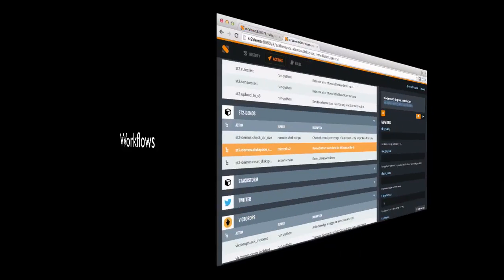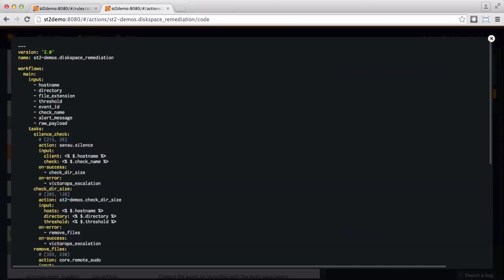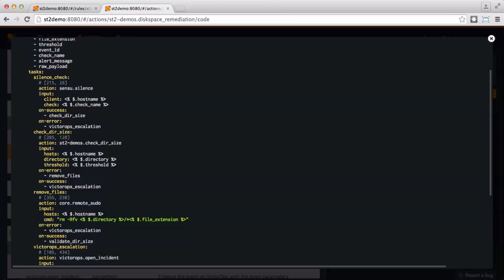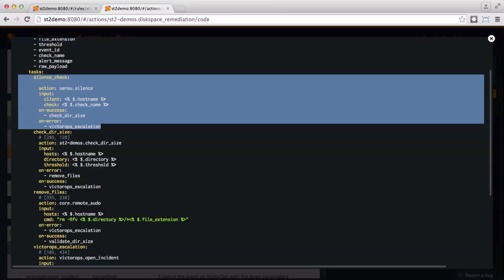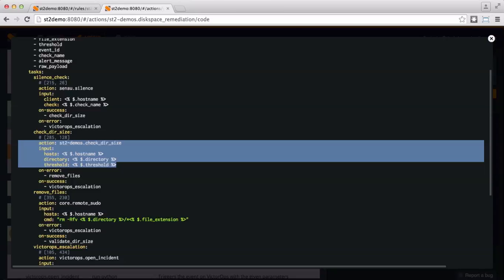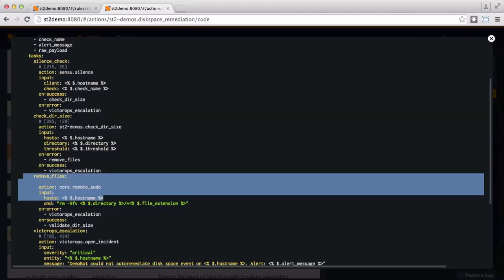The real power of the platform comes from workflows. Workflows are created by stitching together atomic actions and are also defined in easy-to-use YAML files. The workflow represents the tasks, transitions, conditions, and also handles passing data between actions. Here we are showing a remediation workflow for a low disk space event.